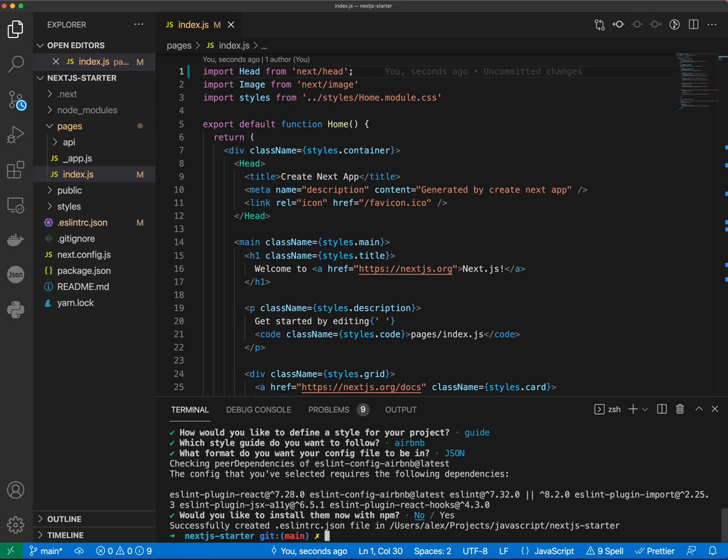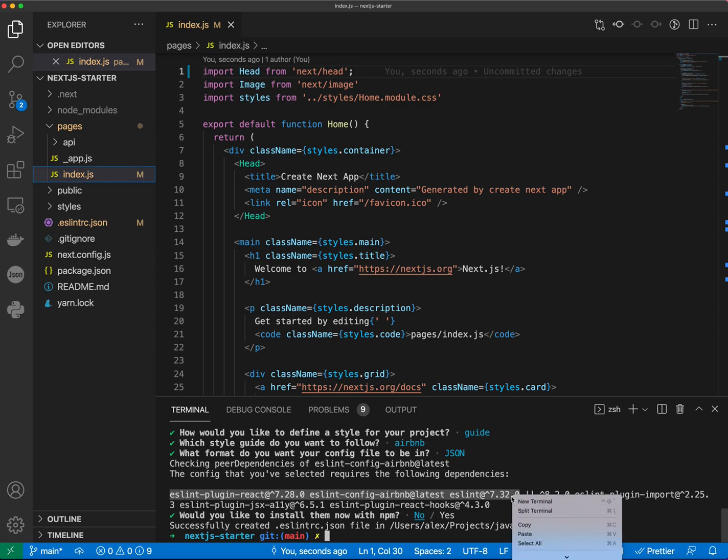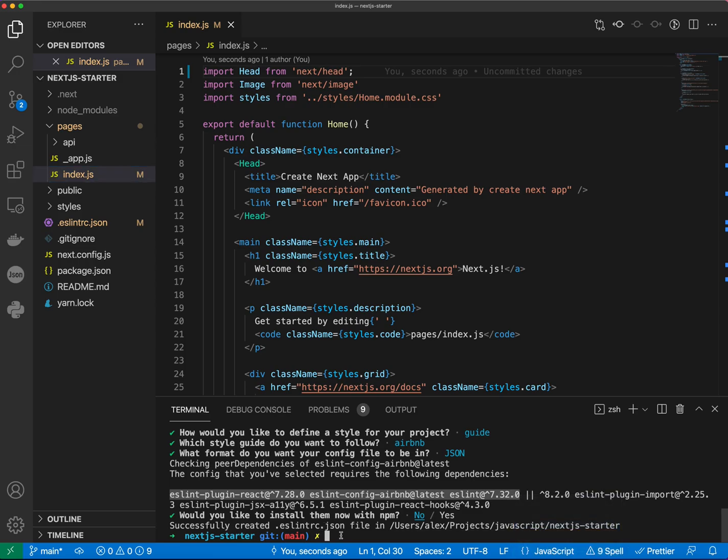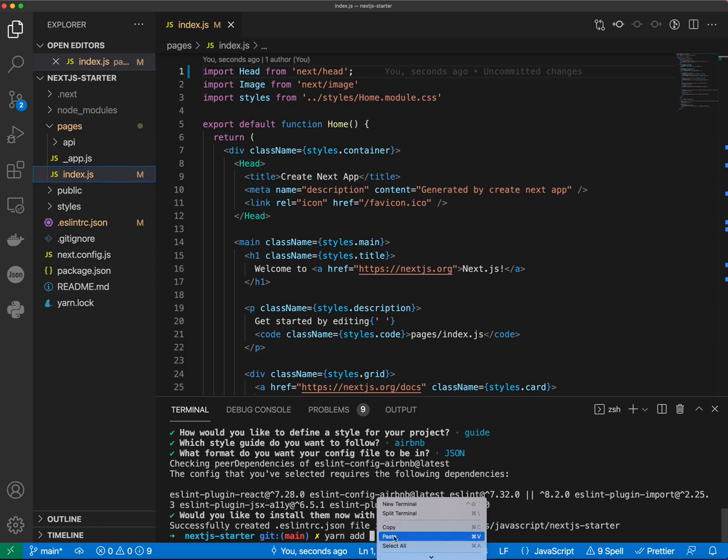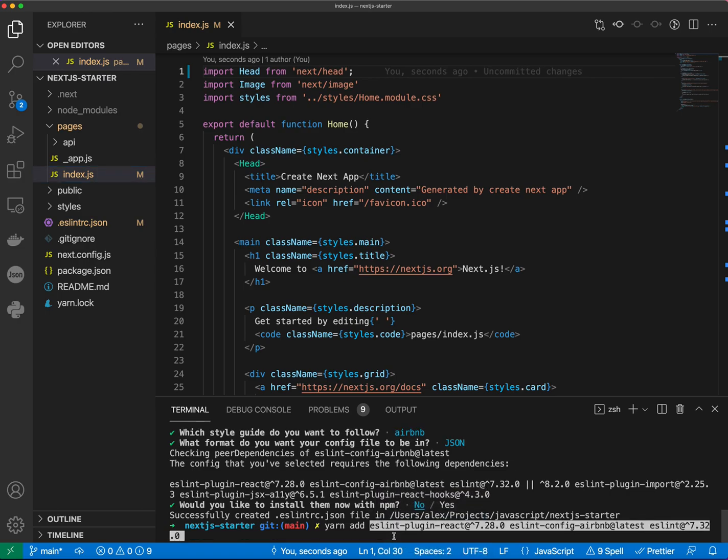So the reason we're selected no is because it will use npm to install those dependencies but we need to use YARN. So we just copy them and do YARN add. We're going to paste the dependencies and then put dash dash dev flag.